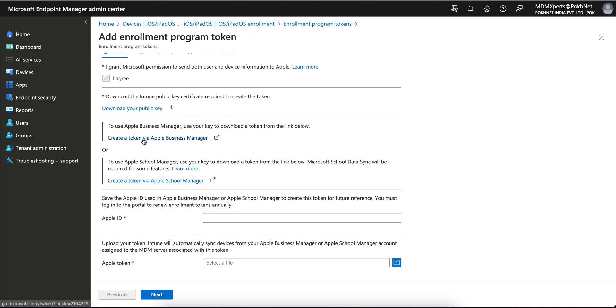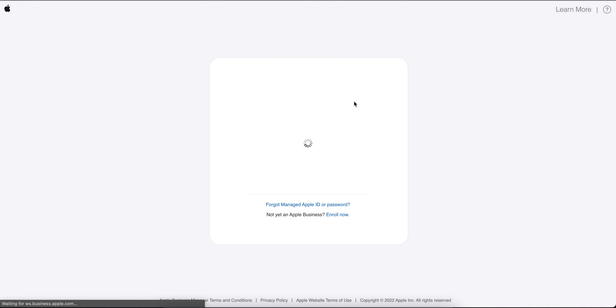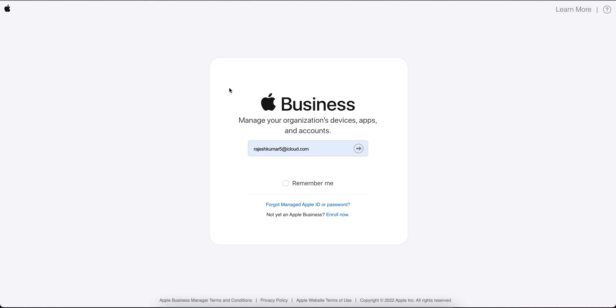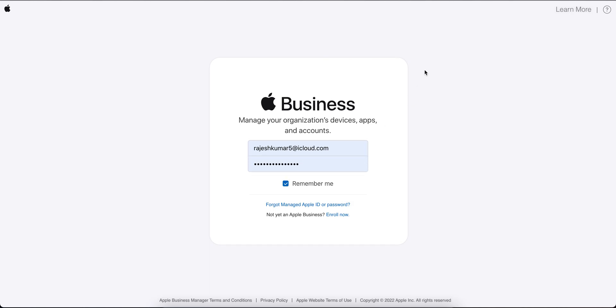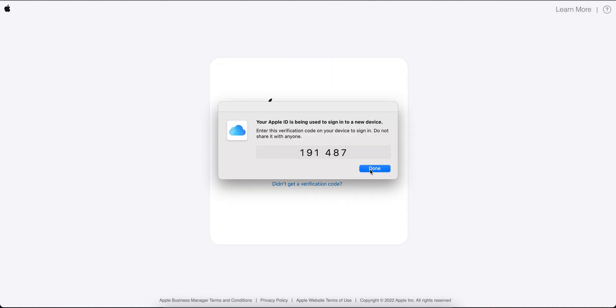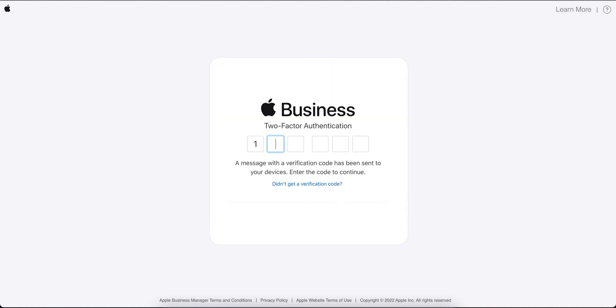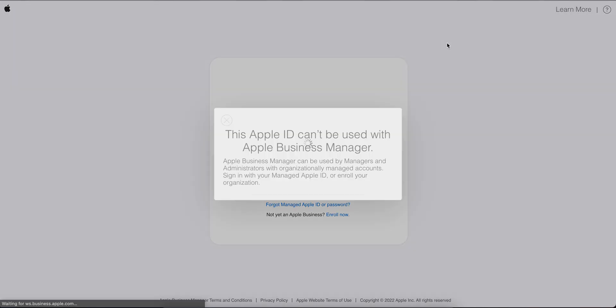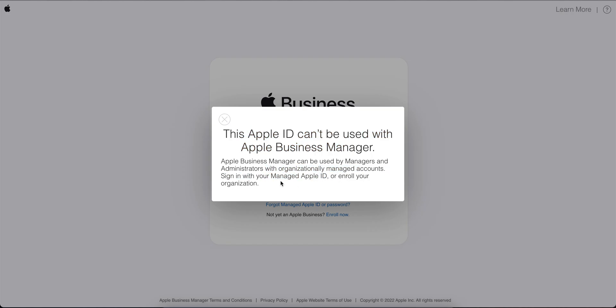You need to use this public key with Apple Business Manager to download the token. You can create a token via Apple Business Manager by going to business.apple.com. You need to sign in and get the token. Let me try to sign in. You see, this Apple ID can't be used by Apple Business Manager because you need to sign in with a managed Apple ID for your organization.